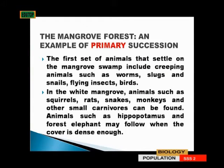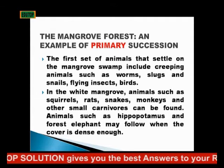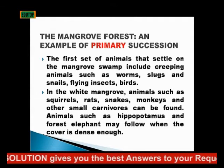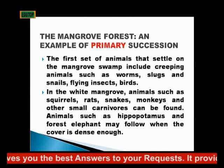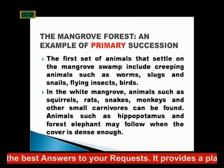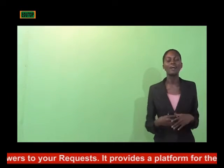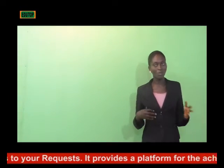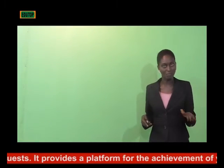In the white mangrove, animals such as squirrels, rats, snakes, monkeys, and other small carnivorous animals can be found. Then later, when the cover is dense enough, you can have hippopotamus and forest elements in the white mangrove.